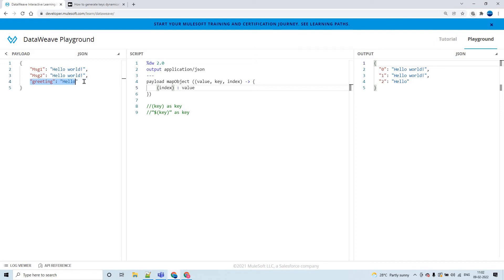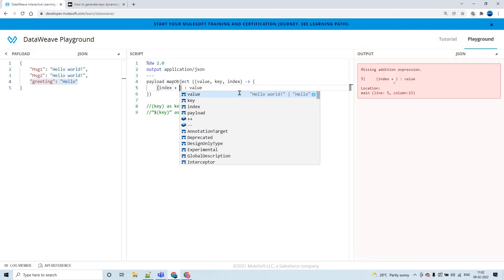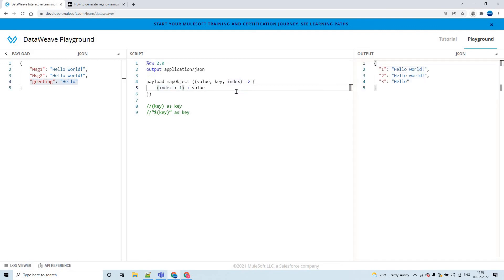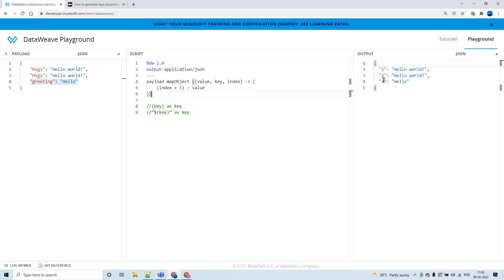If you want to start these keys with 1, 2, 3 and so on, then you can simply add it as index plus 1. So that you see 1, 2, 3 and so on. This is how you can do it.